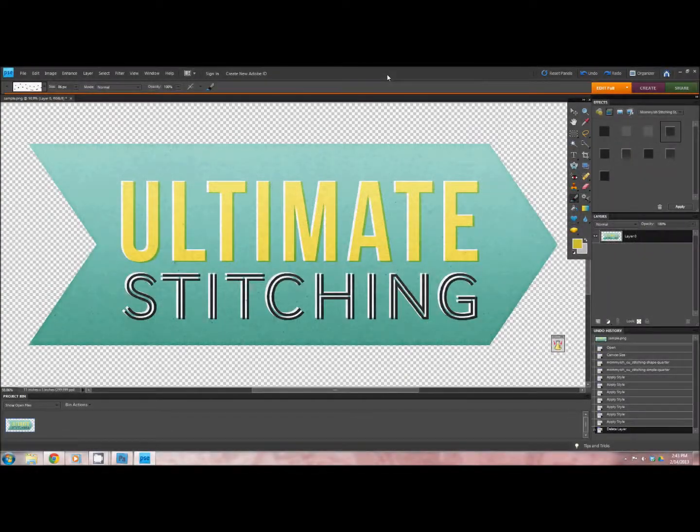Hi, this is Leah from Mommyish. This is a tutorial on how to use the Ultimate Stitching Set in Photoshop Elements. A lot of you asked for this with the initial stitching actions that I made, and I'm so happy to be able to provide this for you guys.